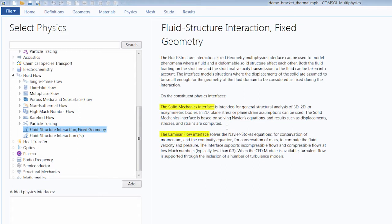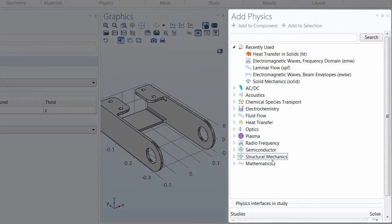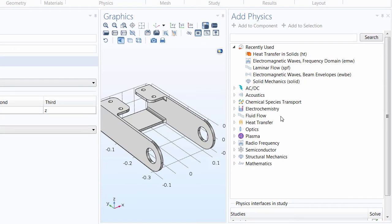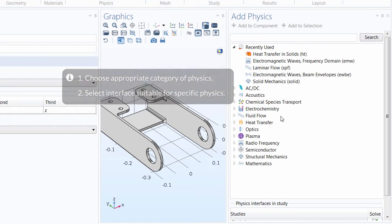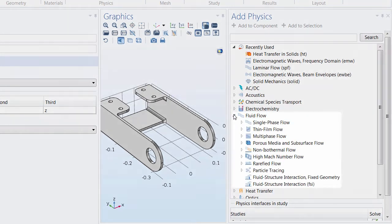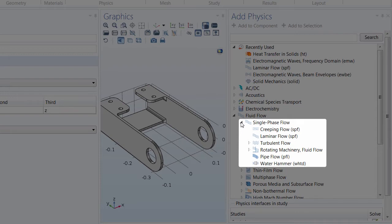We'll just be focusing on using and setting up a single physics interface in this video. When we add the physics, you'll notice that the physics are grouped by application area. What's available in this window will depend on what modules you hold a license for. When adding the physics to your model, think about first what application area the physics you're trying to simulate fall under, and then select the appropriate interface for that specific case. For example, if we had a fluid flow problem, we'd expand that branch, then select the appropriate subgroup our type of flow falls under, and then select the interface that characterizes the flow.